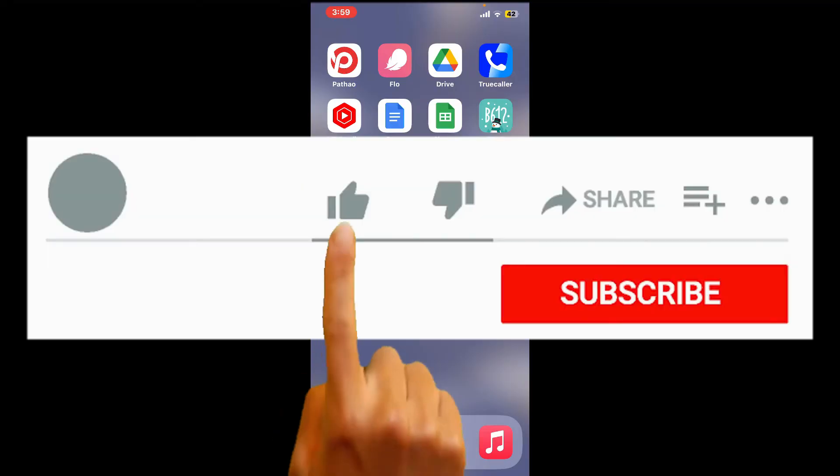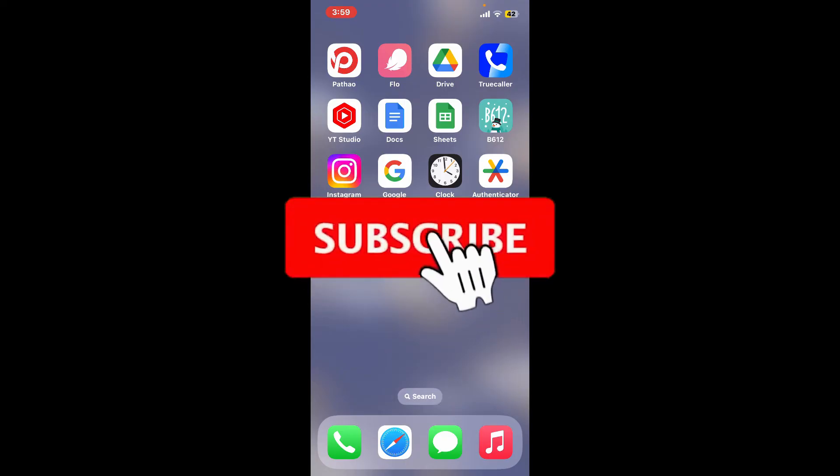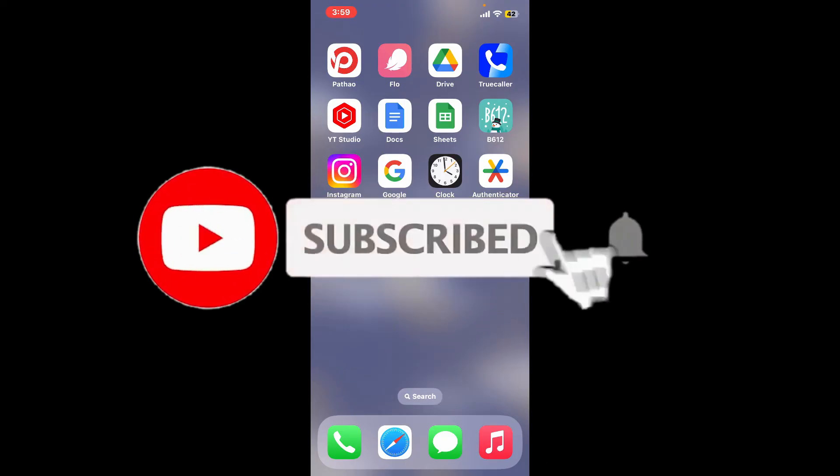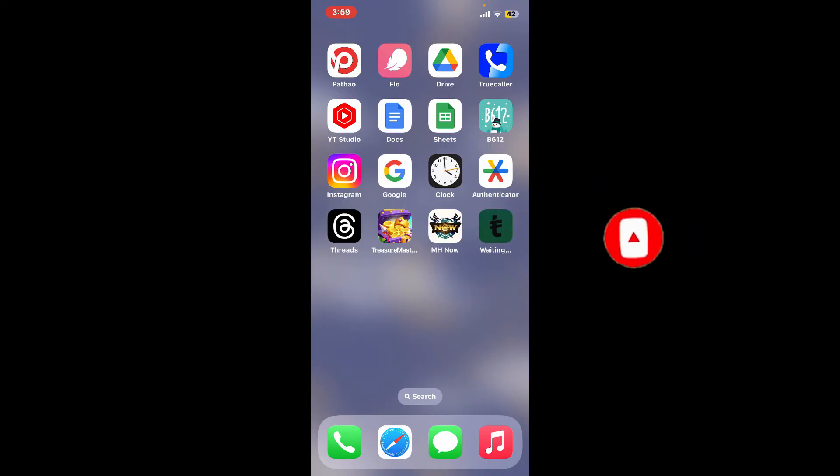Don't forget to subscribe to our channel by hitting the subscribe button. Also press the bell icon so you'll never miss another upcoming upload from us. I'll be back again in the next video. Thank you for watching.